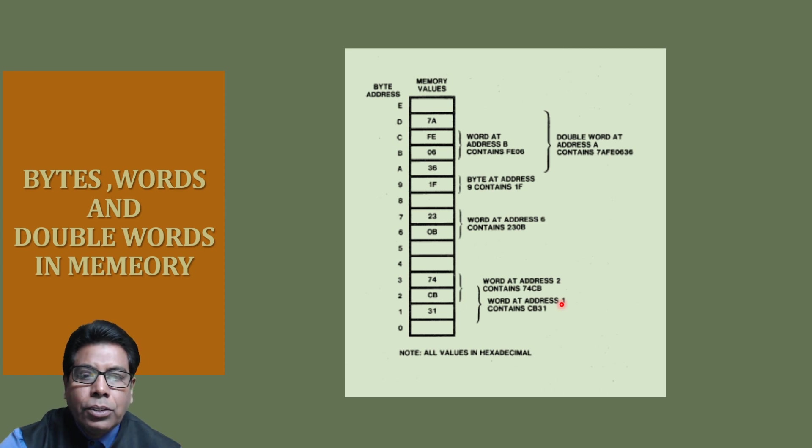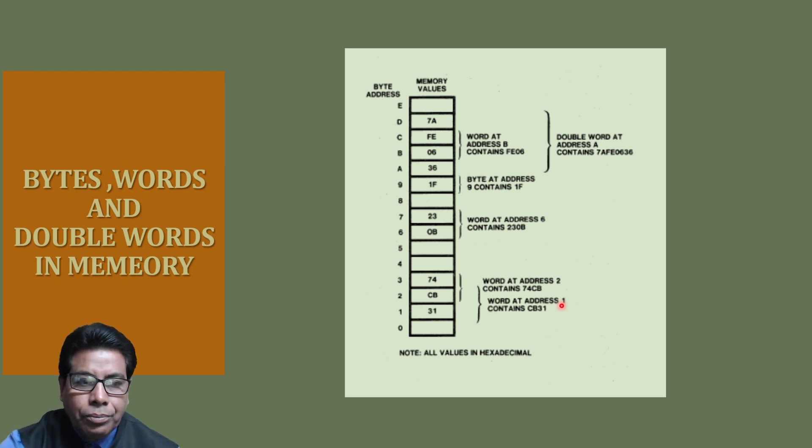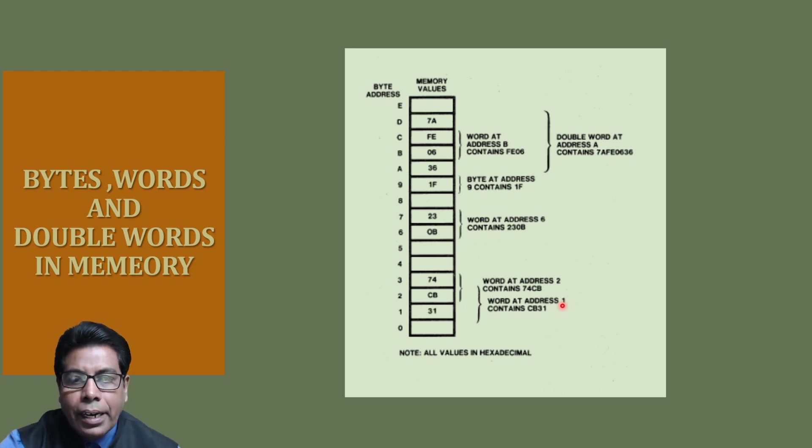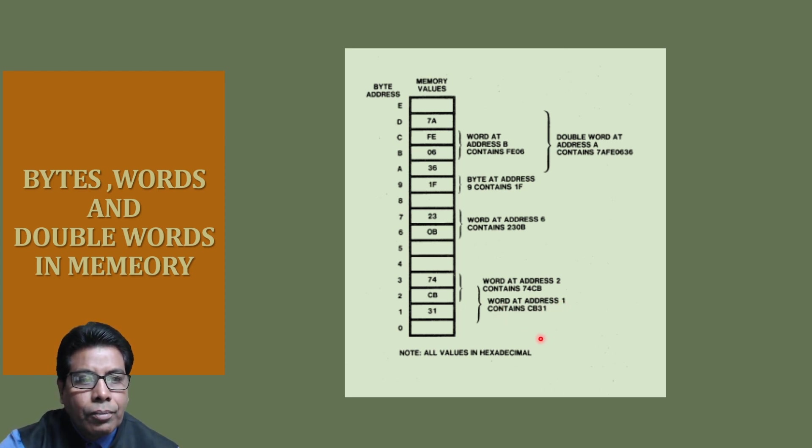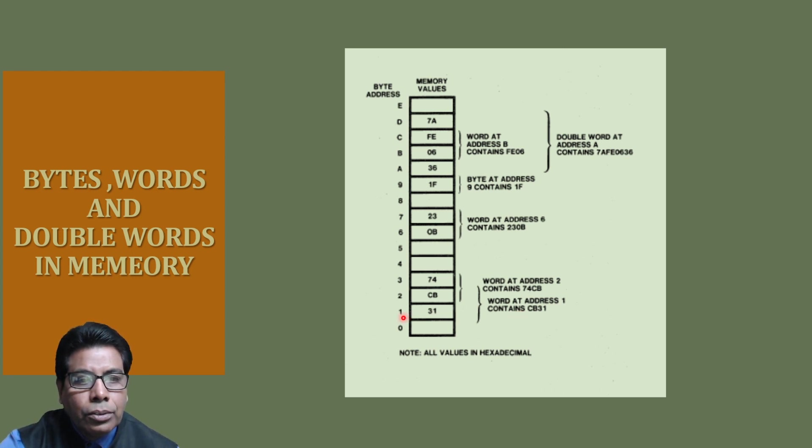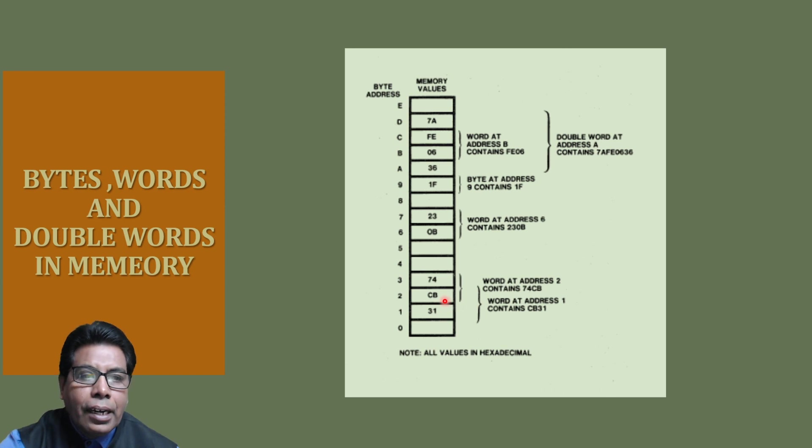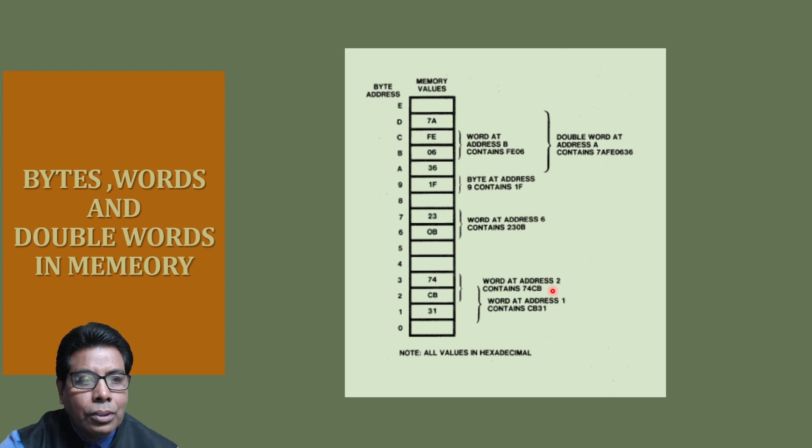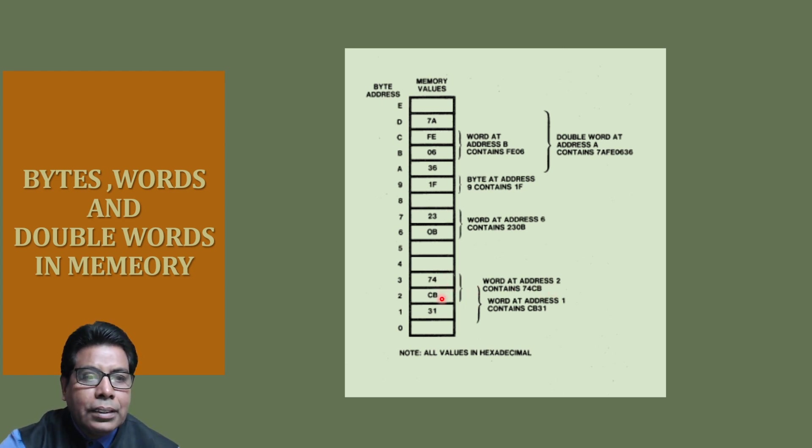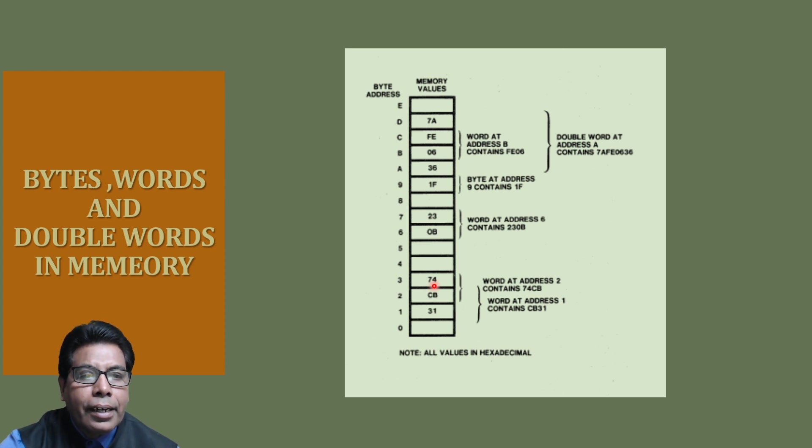In the 80386 microprocessor, the lower byte is stored in the byte with lower address, and the high byte will be stored at the higher address. You can see here, this is the word at address 1. If you take address 1, the word will be CBC1 because this is the low byte and this will be the high byte. If you take word at address 2, it will be 74CB. Always the low byte of the word will be stored at the lower address and high byte will be stored at the higher address.